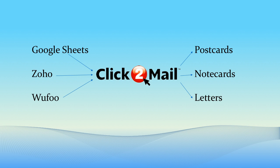To demonstrate this functionality, I'm going to show you how to create a Zap that mails a postcard to a lead whenever I add an address to a Google Sheet. In this case, the trigger is adding an address to a Google Sheet.